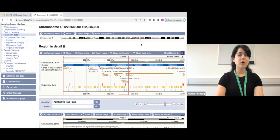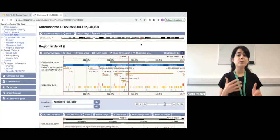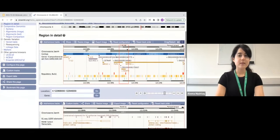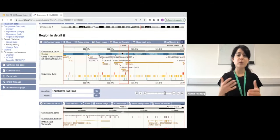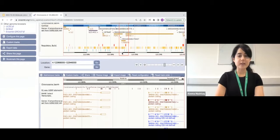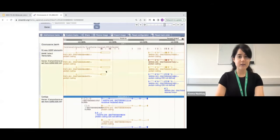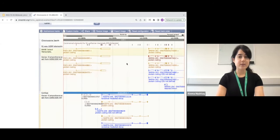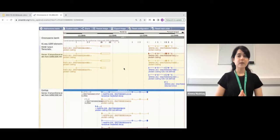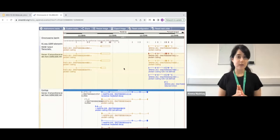Each view is a more zoomed-in version of the last. We have the chromosome view, then the region in detail view showing a bit more detail of the area searched for. Scrolling further down, we see our entire region of interest, and you can see some transcripts overlapping this region. By default, we don't show all of the information — as the page would take a long time to load — but you do have the option to configure the page using 'Configure This Page' on the left-hand side.